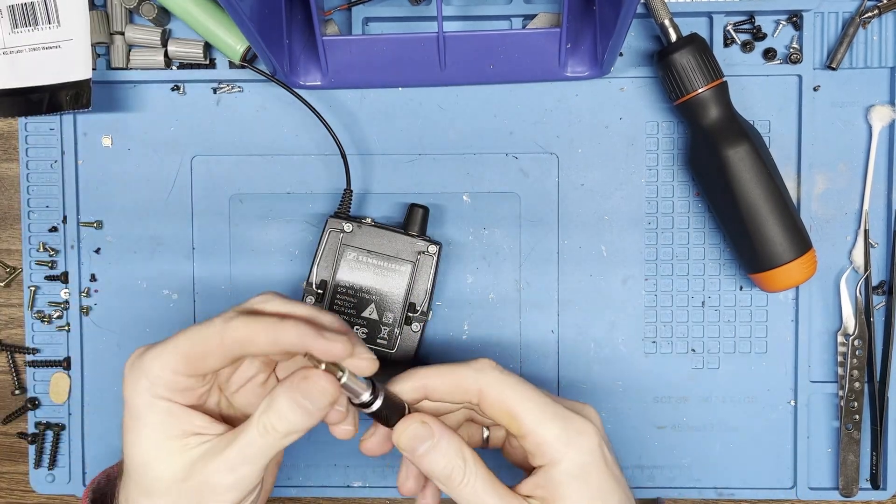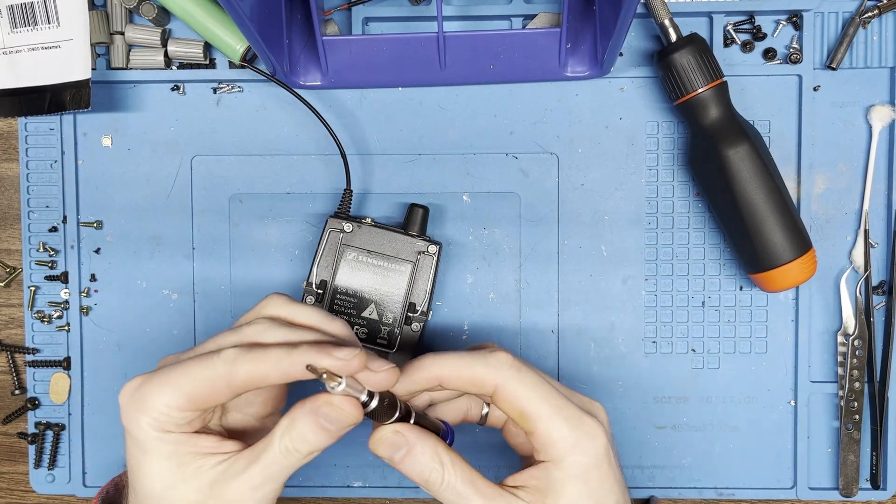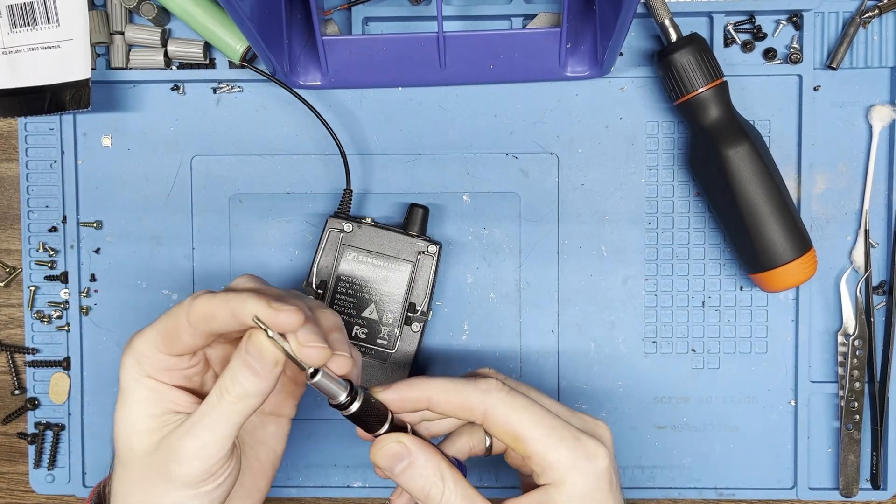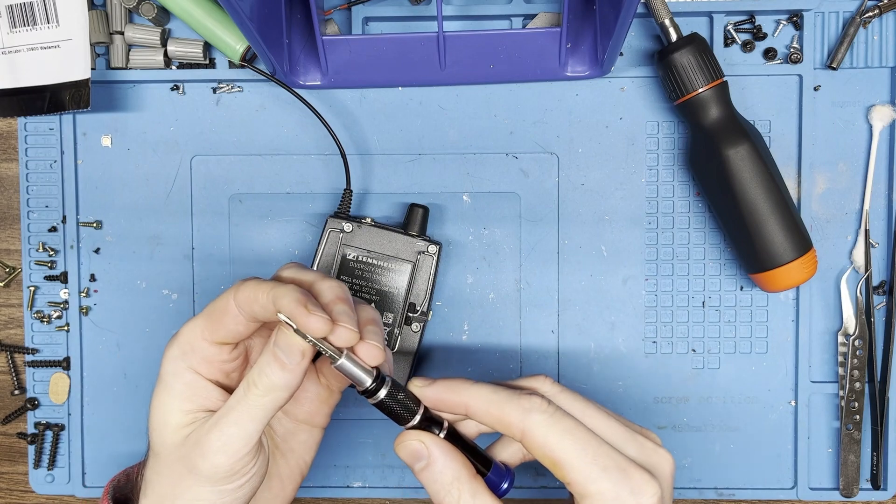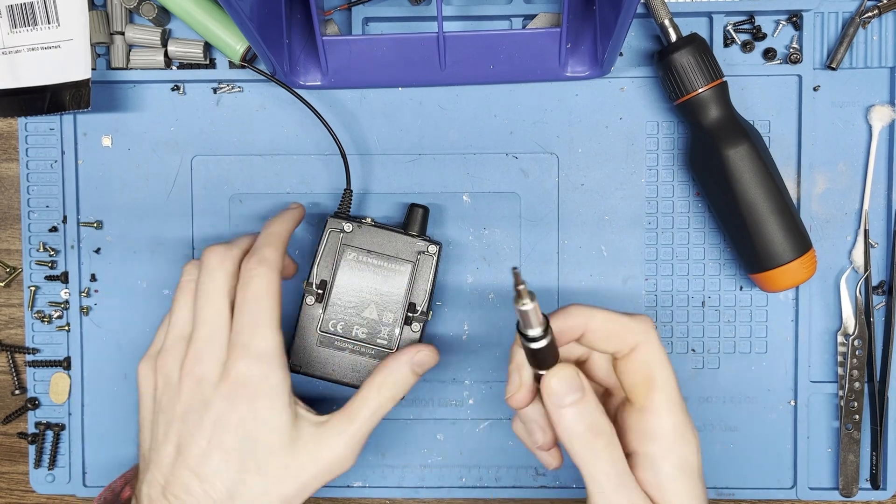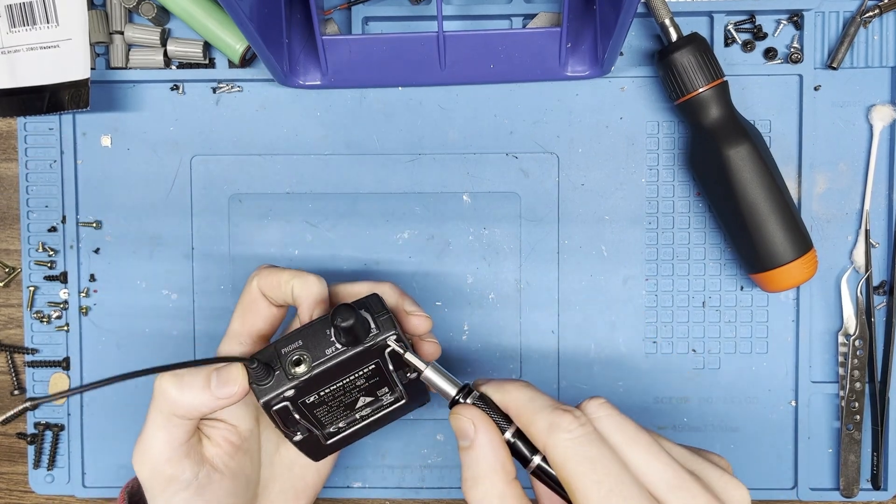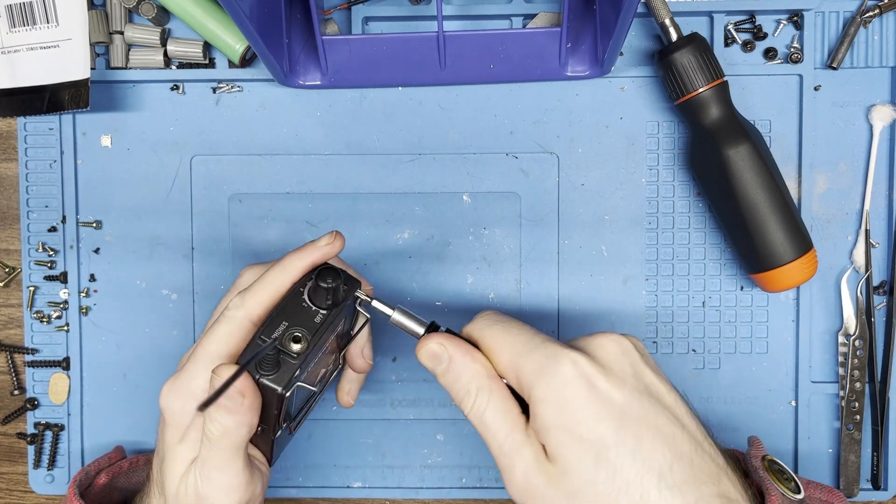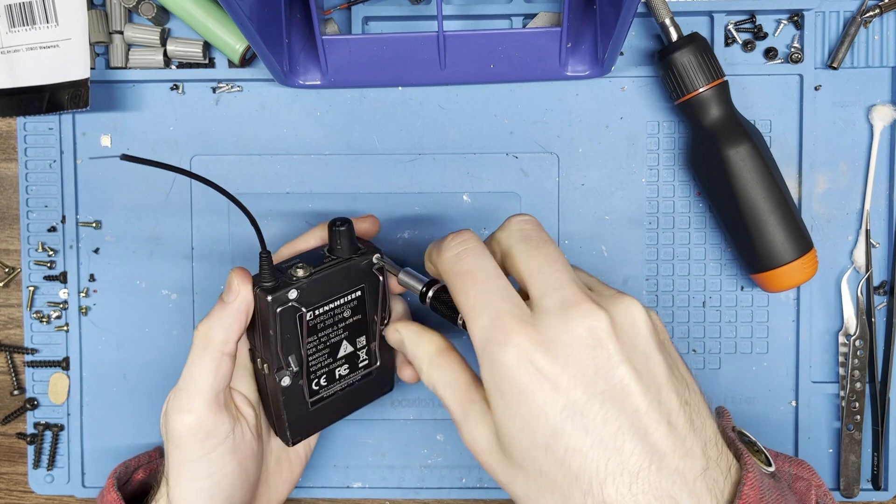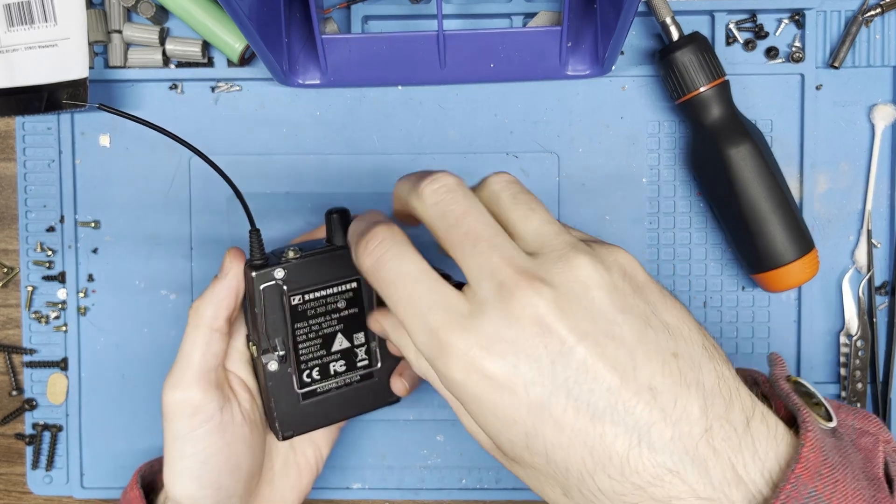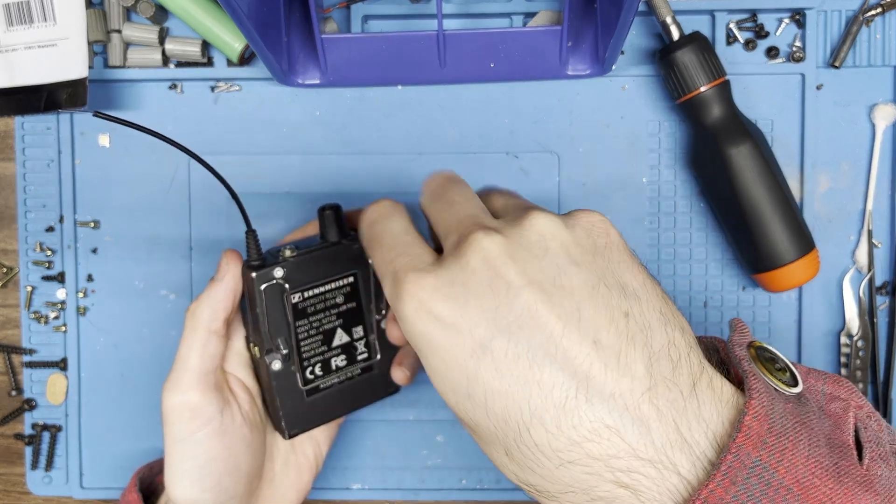We start with a T9 bit because it's got to be a little weird, I guess. We take out the four screws.